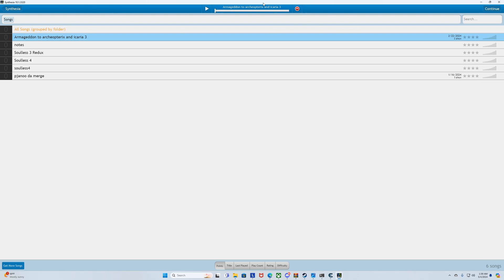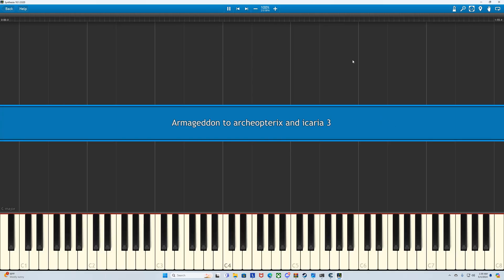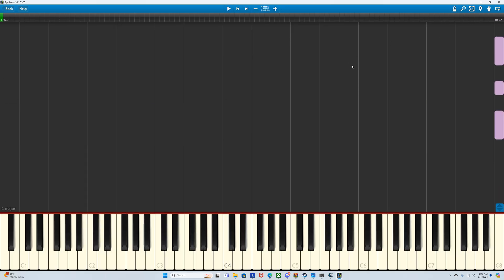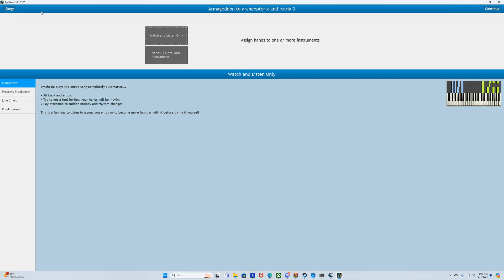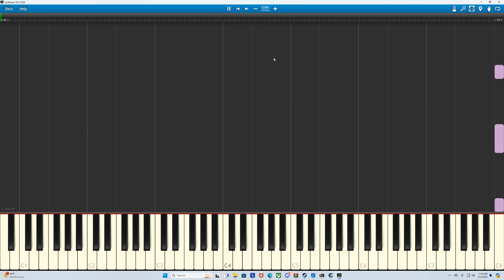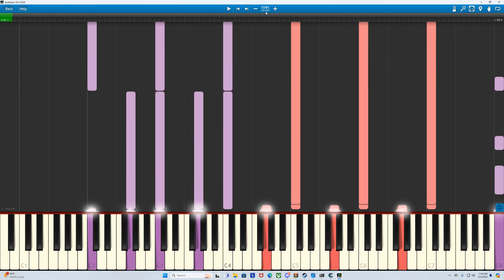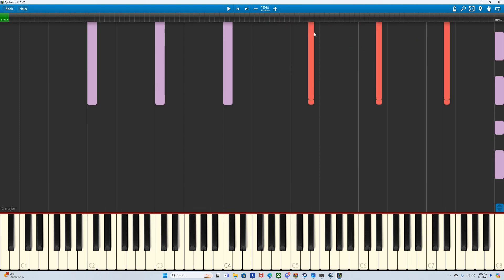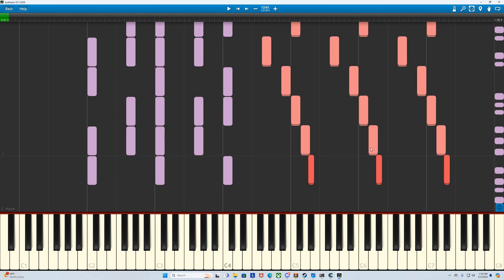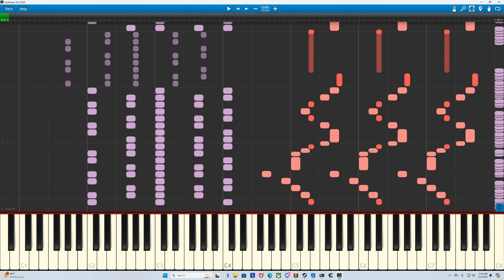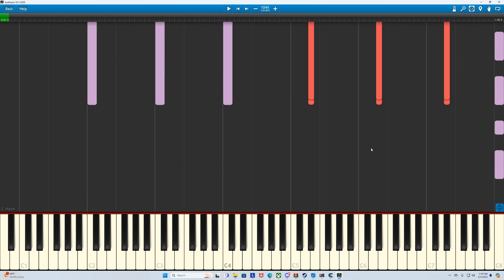Now that it loads, you gotta wait for it to load and then continue. Make sure your note speed is on max, by the way, because it's gonna look bad otherwise. To extend your notes, you're gonna hit your Page Up and Page Down keys. Page Down makes your notes fall down slowly — it extends them. Page Up makes them fall down fast, which is what I usually have it on so it doesn't look all cluttered.